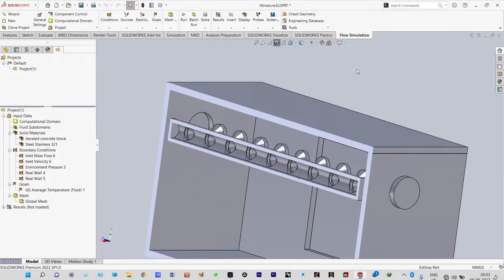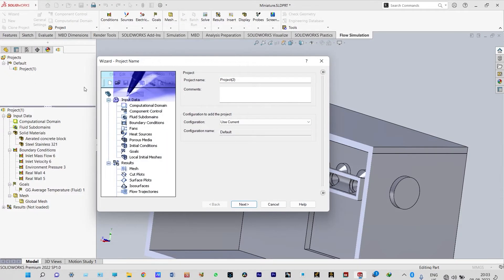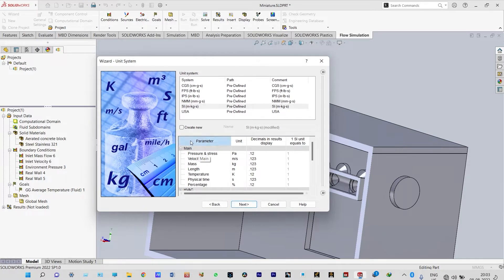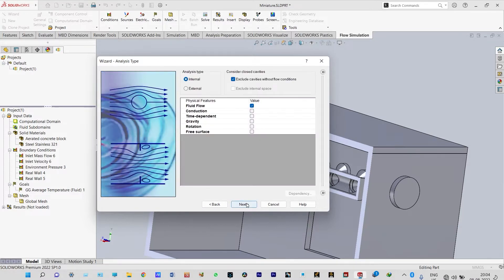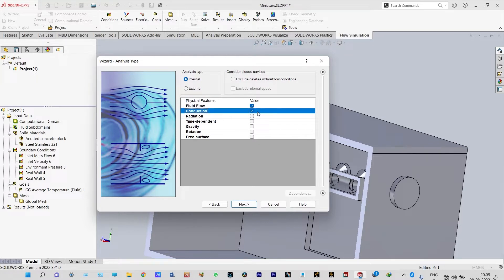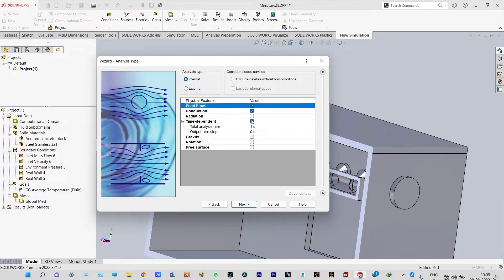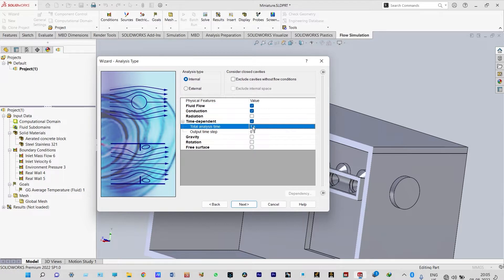For starting the flow simulation we need to create a flow simulation environment using the wizard. Let us name the project as Project 2. From the unit system we are considering SI, and from parameters we are considering temperature in degrees Celsius. The analysis type is internal, and from physical features we are considering fluid flow with conduction. It is time dependent, so it is a transient analysis.